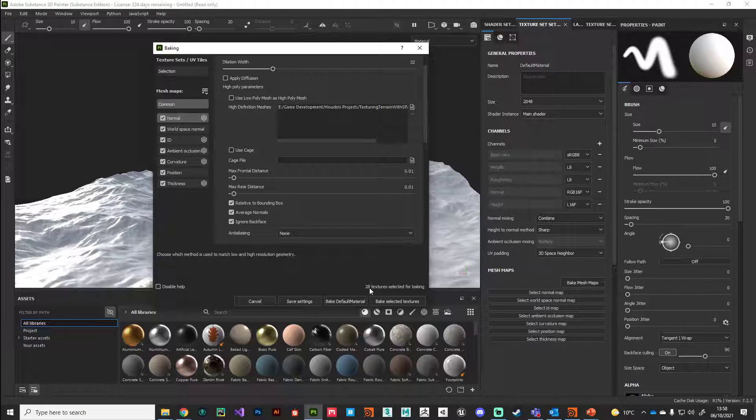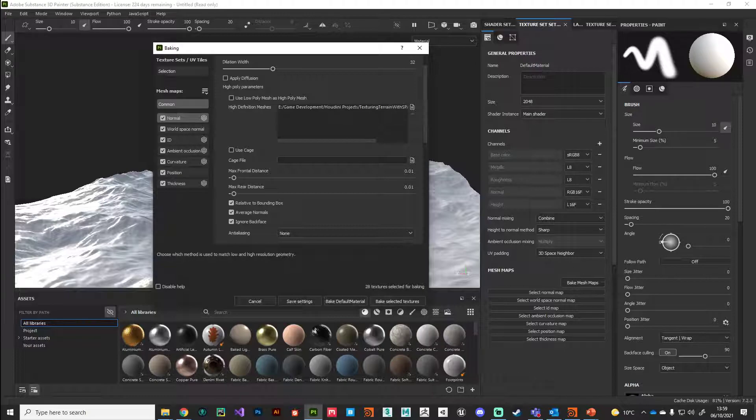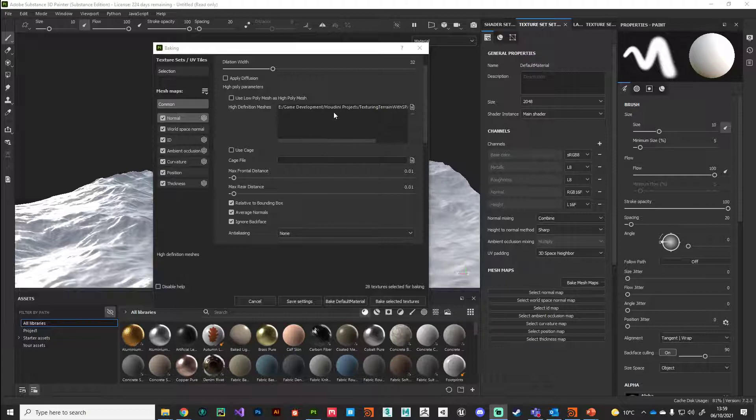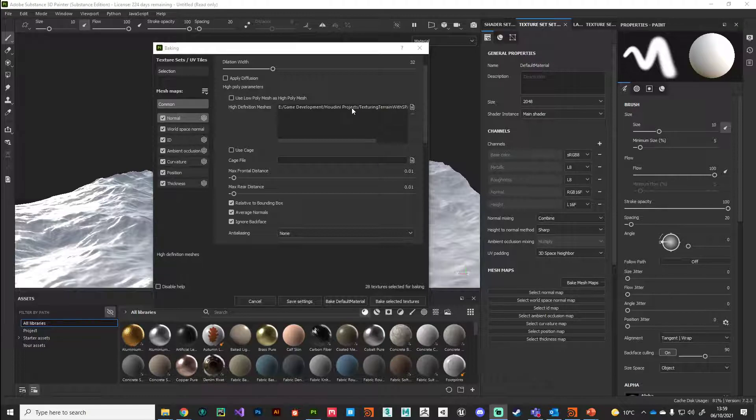As you can see here, we've got 28 textures that are ready to be baked. What I would suggest is when you hit this Bake Selected button, you go make a cup of tea or go for a little walk because it's doing a lot of calculations. Depending on your computer hardware, it could take a while, but you get some nice results at the end.